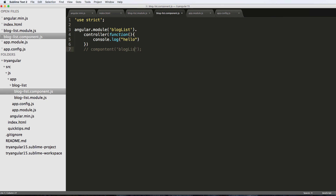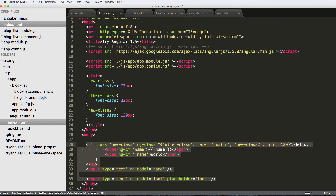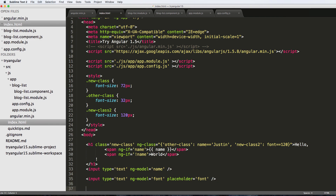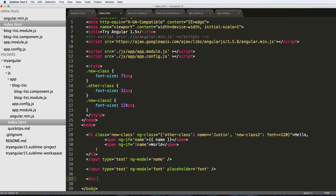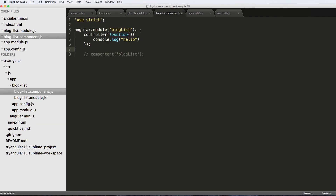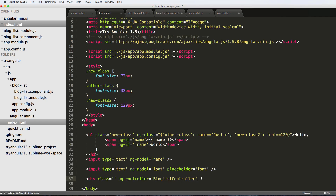Just console.log 'Hello' — that's it. The reason I'm doing this is to show you something. Going back into the index, I'll put a div with ng-controller set to BlogListController — making sure each word is capitalized. So BlogListController, and we close off the div.